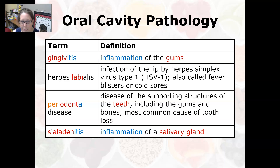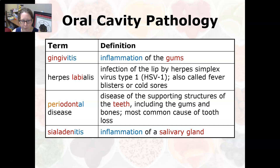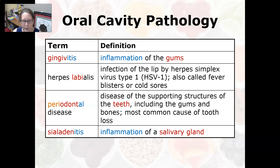Herpes labialis is a viral infection of the lip by the herpes simplex virus type 1. It is also called a fever blister or a cold sore. Periodontal disease is a disease of the supporting structures of the teeth, including the gums and the bones — it is the most common cause of tooth loss. Sialadentitis is an inflammation of the salivary gland.